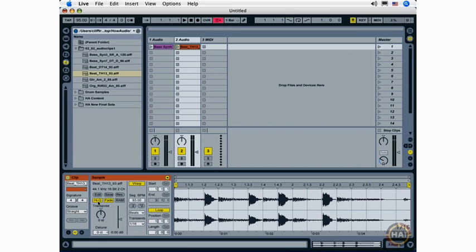The only time you might want to turn it off is, let's say you have a live set with a lot of loops, or large loops, and you're hearing pops and clicks. You can turn off the high cue and try a lower quality interpretation of the loop, and see if that frees up some processor power.